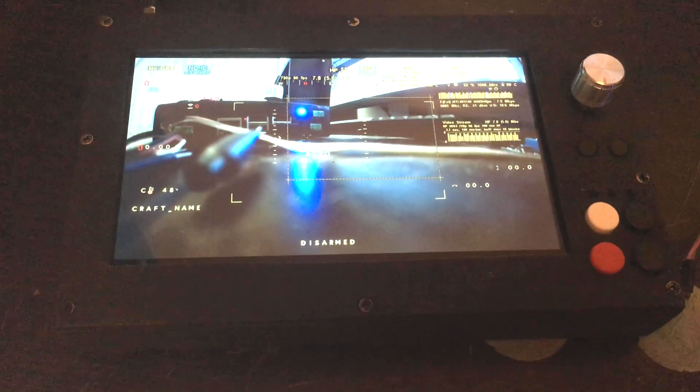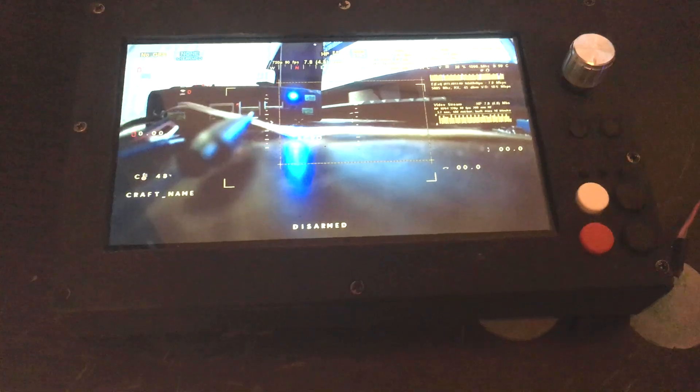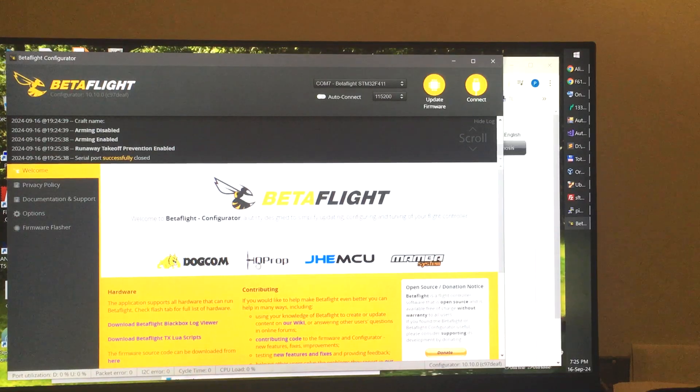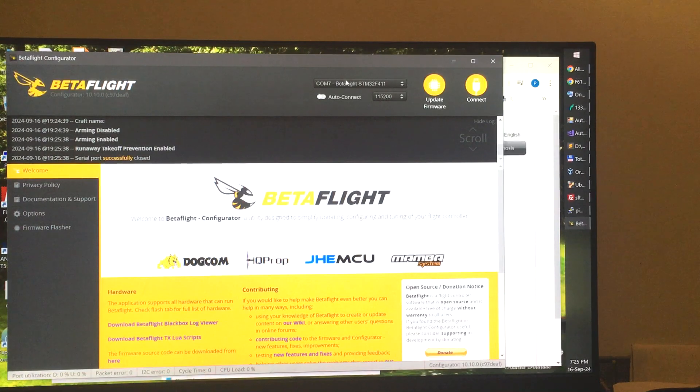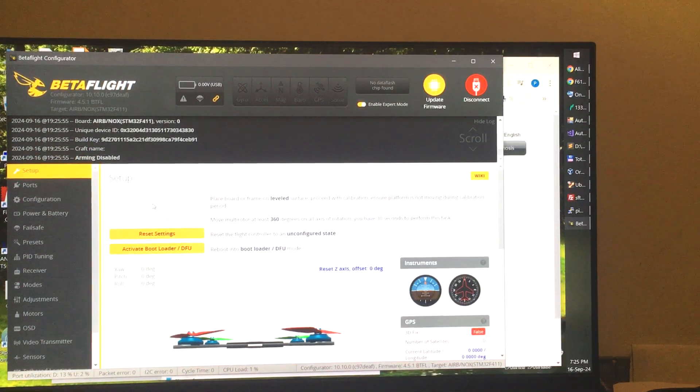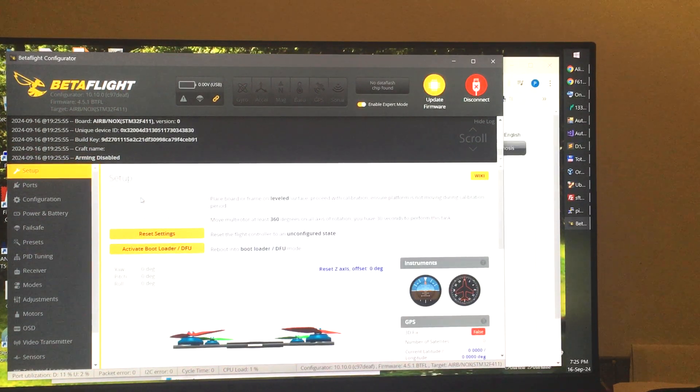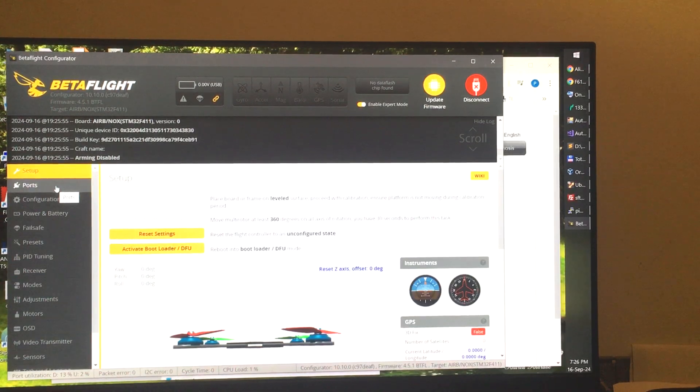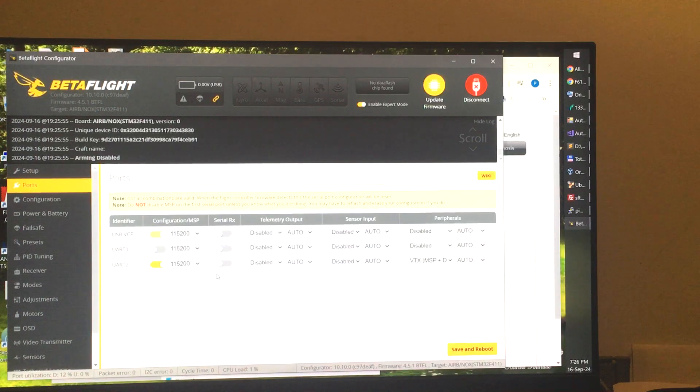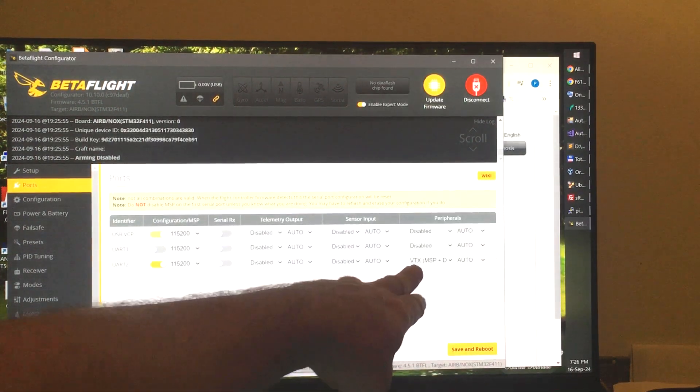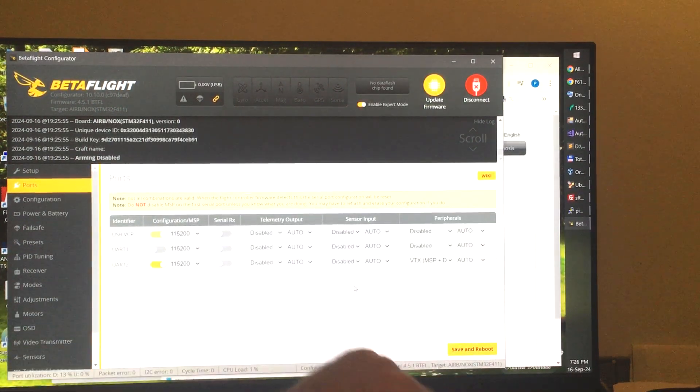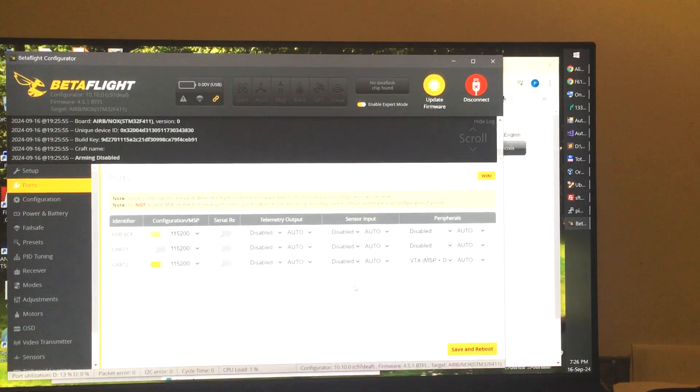Let's proceed with the first step. On this flight controller, I'm using Betaflight, so we will just connect to Betaflight. The only thing you need to do is go to the Ports tab, and here on the UART that you wish to use for MSP, you just enable VTX MSP.